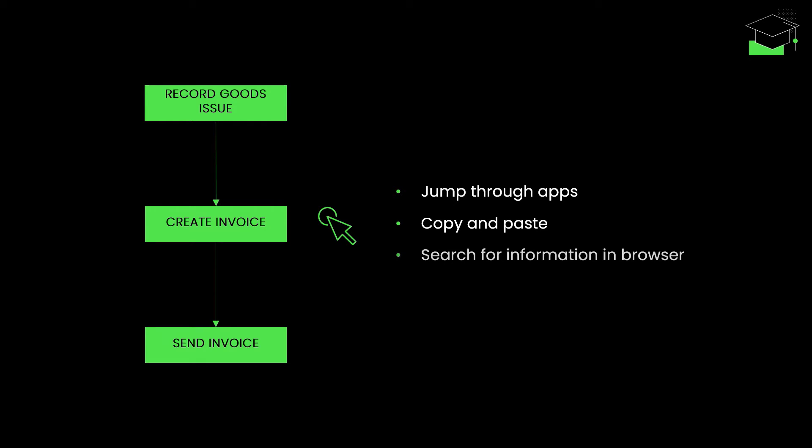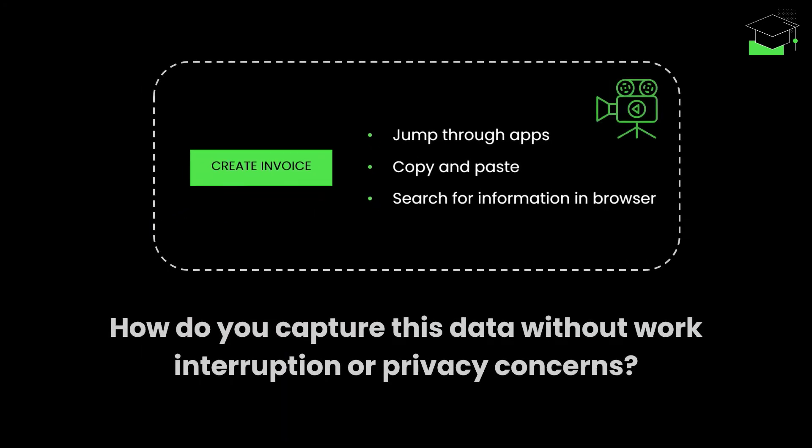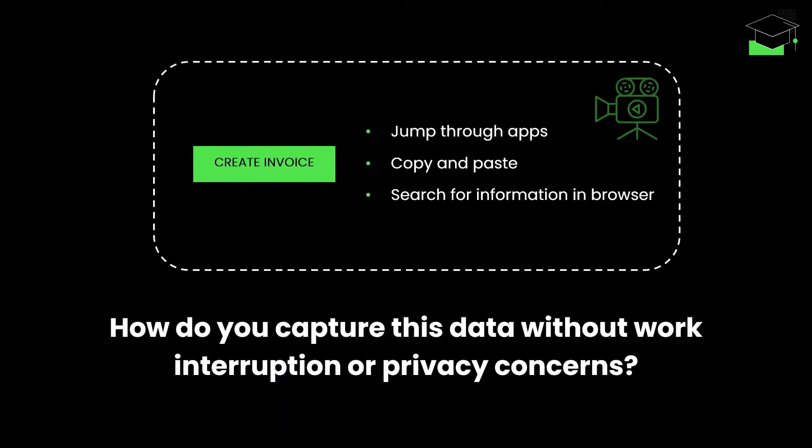These manual, repetitive sub-steps are full of improvement opportunities. So, how do you capture and analyze this data without interrupting your employees' work or raising privacy concerns?